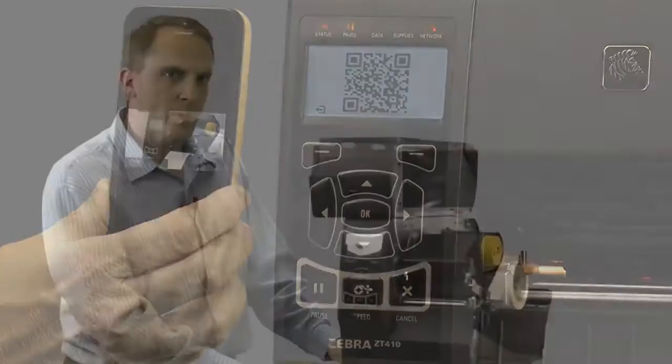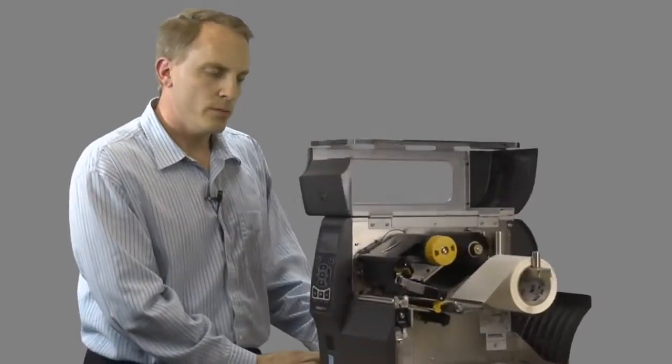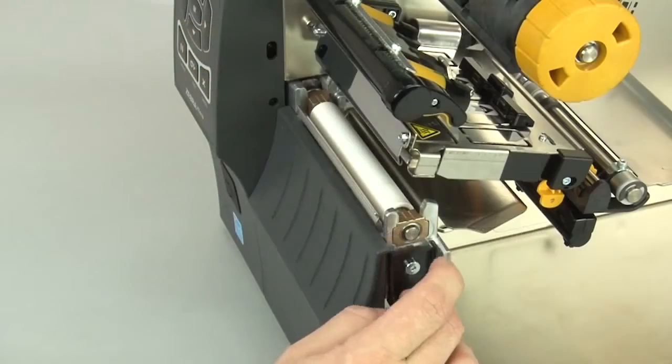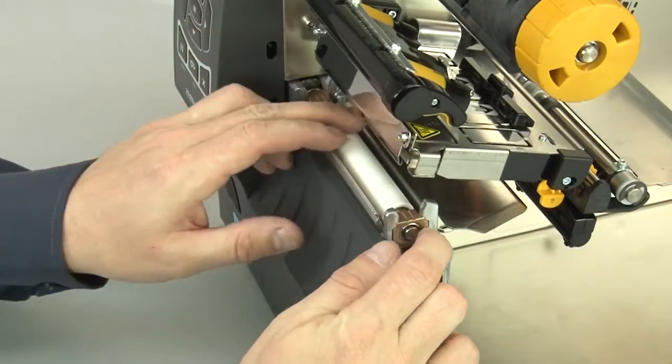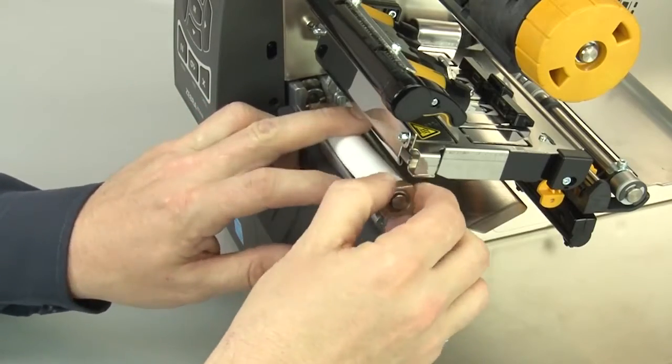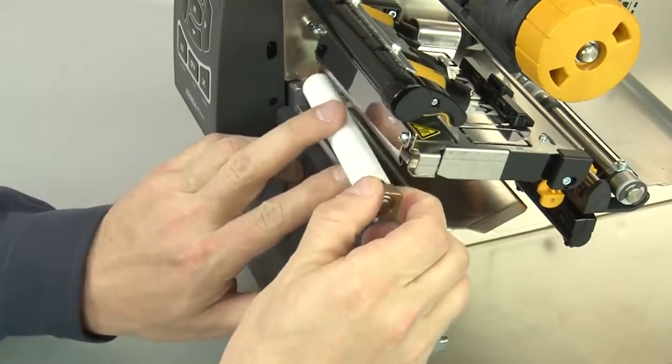From a maintenance standpoint, both print head and platen roller replacement are easy, in minutes, swapping out with no required tools to do such.